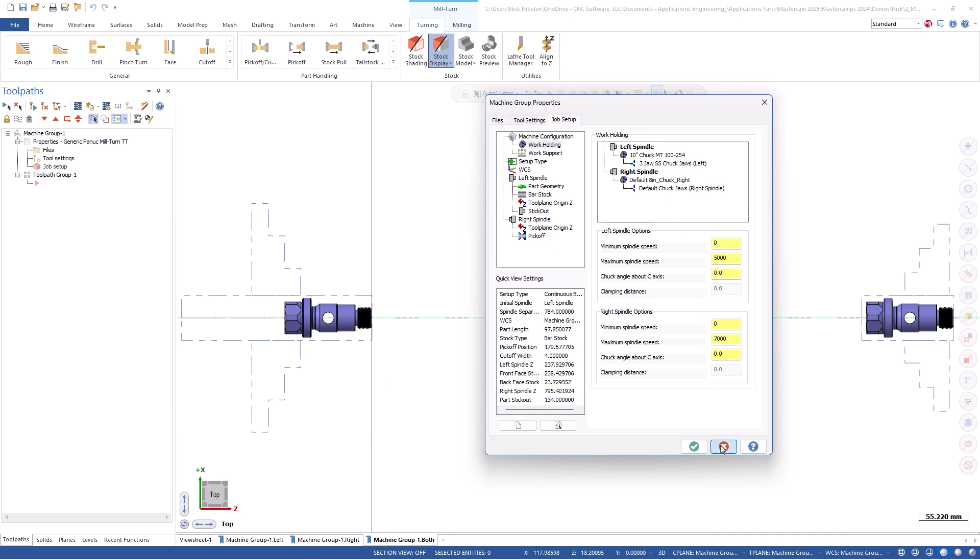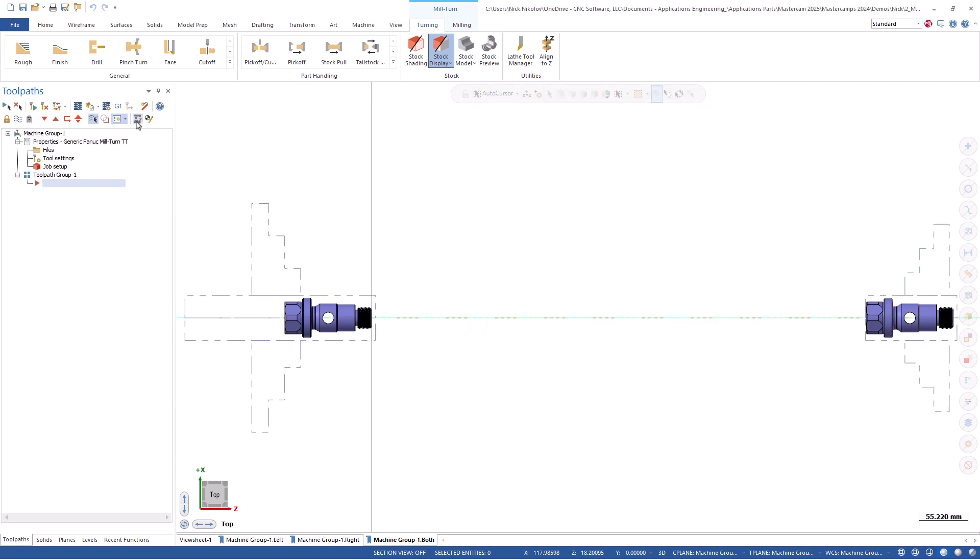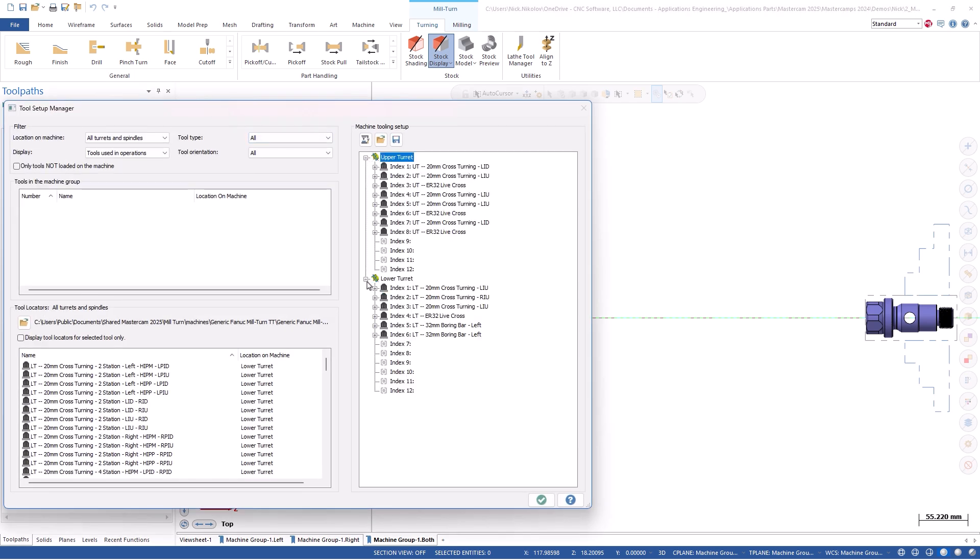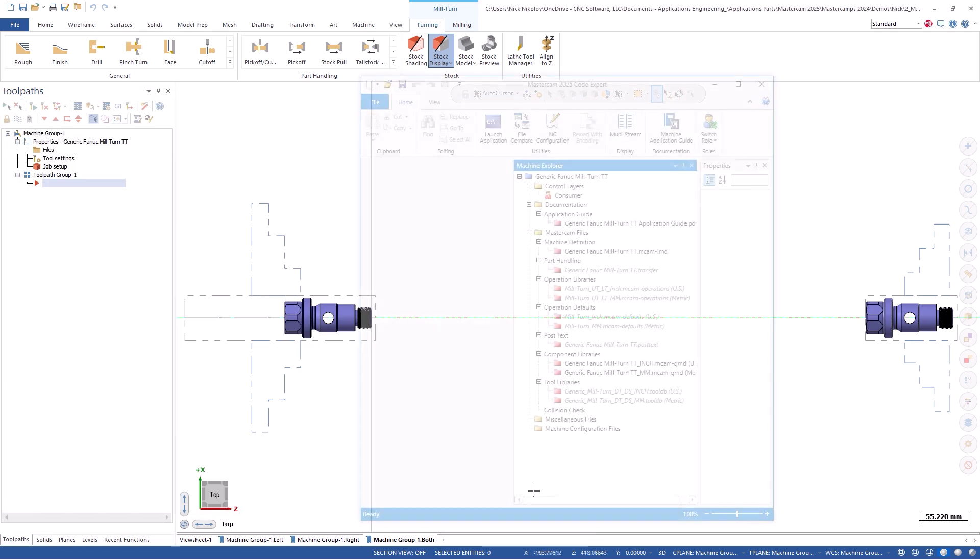We can see that the file has populated our tool setup manager with the tools and locators in their corresponding locations from the previous job. Also, the tools themselves are now available in the tool library.